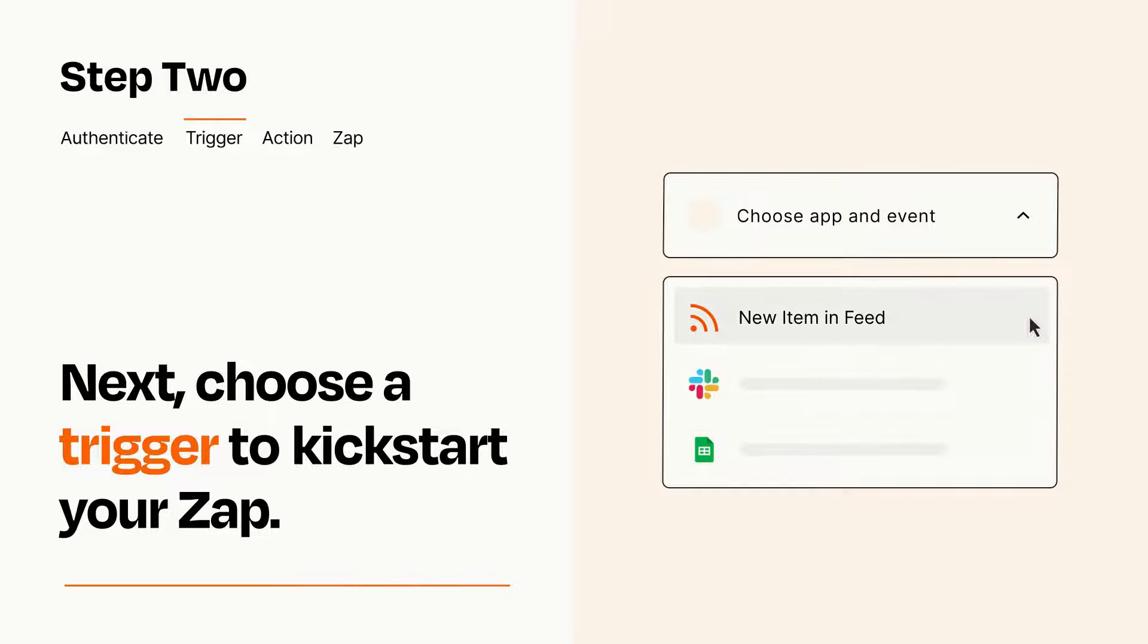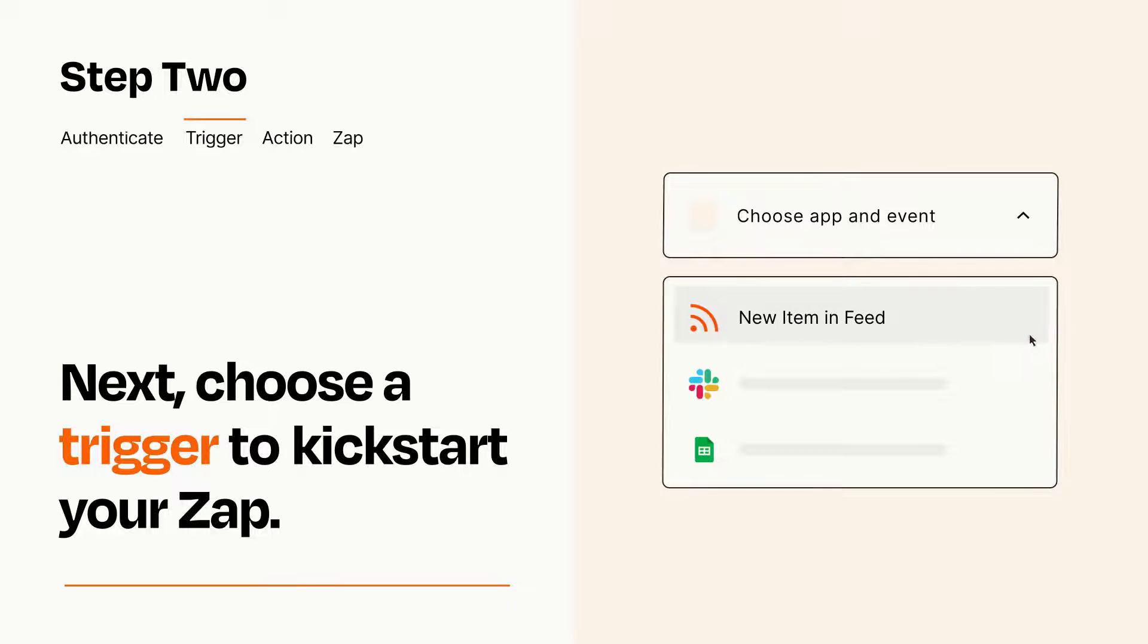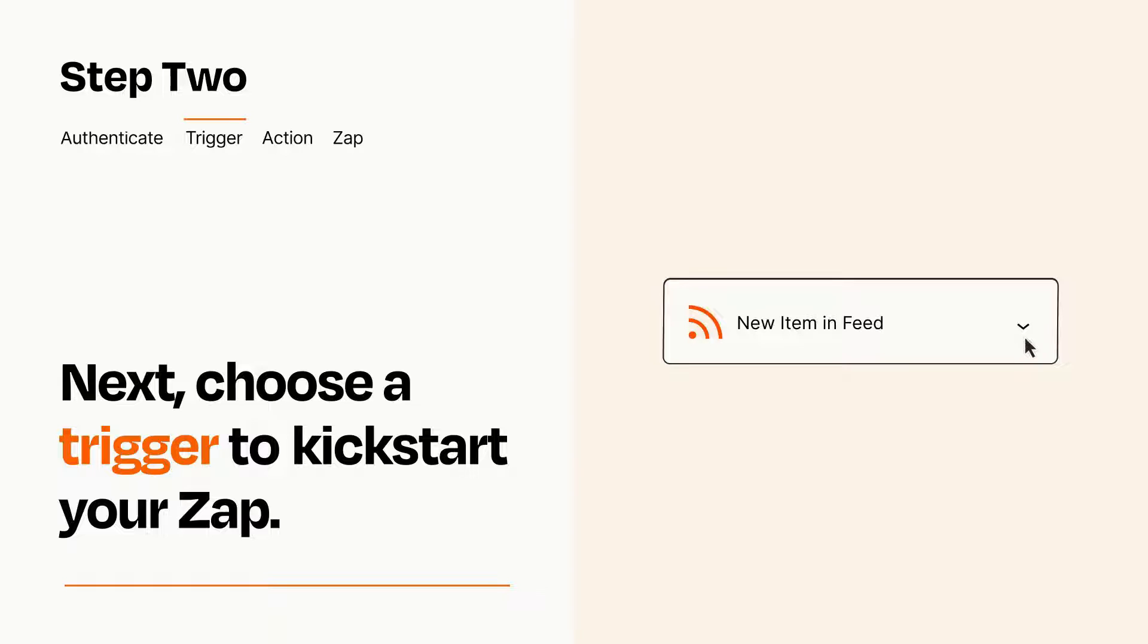When you set up this step, your Zap will pull in test data from your trigger app, that you'll see later when setting up your action app.